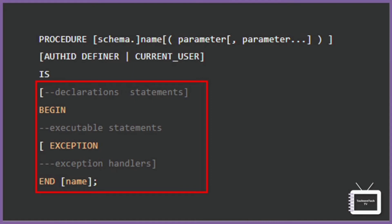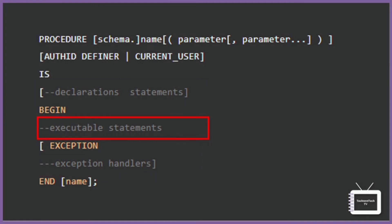Everything after the IS keyword is known as procedure body. The procedure body has similar syntax to an anonymous block which consists of declaration, execution, and exception sections. The declaration and exception sections are optional. You must have at least one executable statement in the execution section. The execution section is where you put the code to implement a given business logic to perform a specific task.